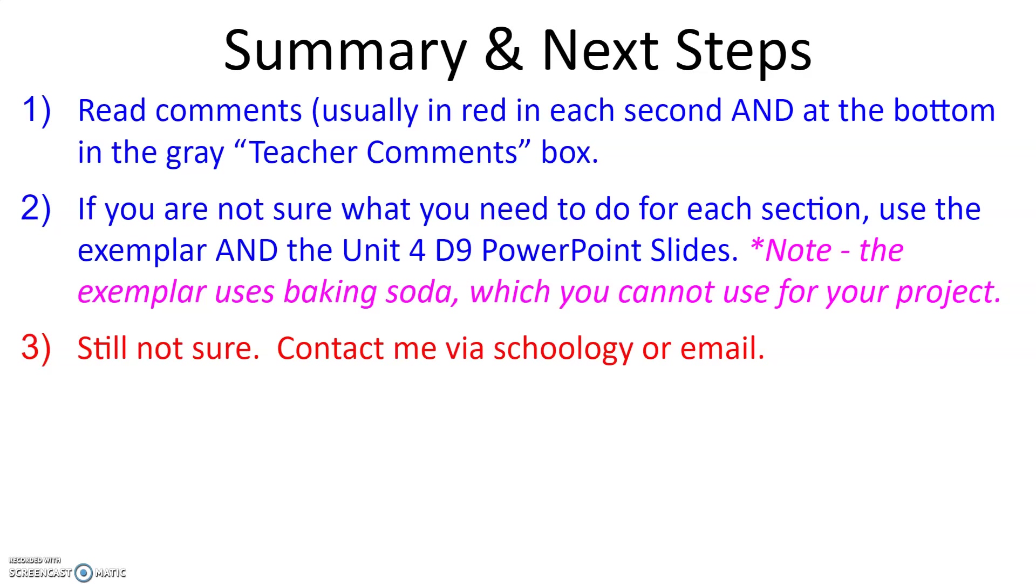And then if that doesn't help you and you're still not sure what to do, then you're going to contact me via Schoology or email and then I can assist you.